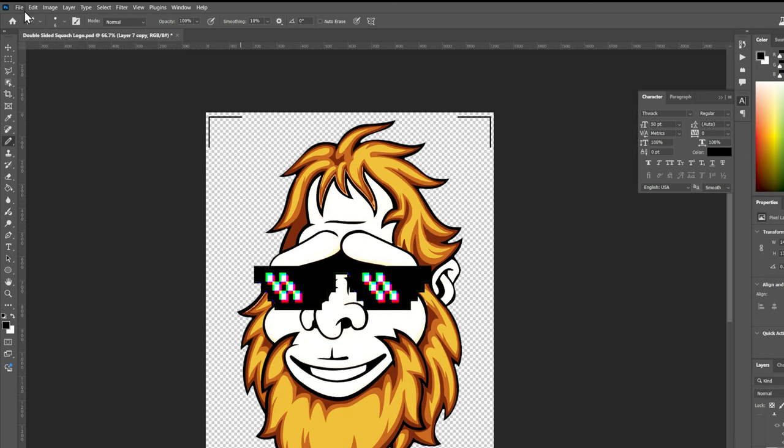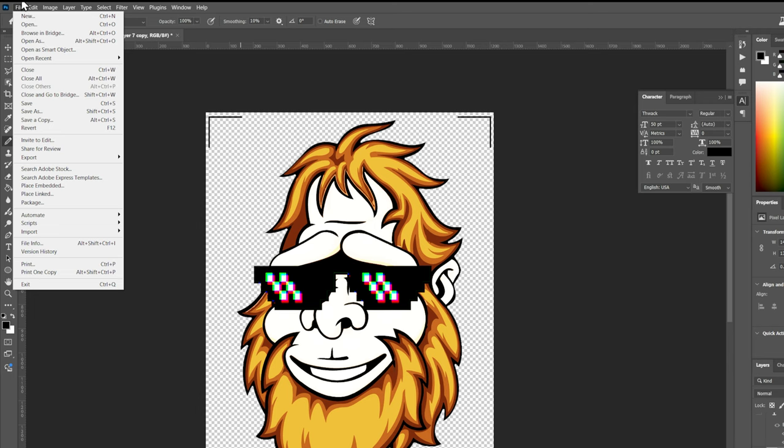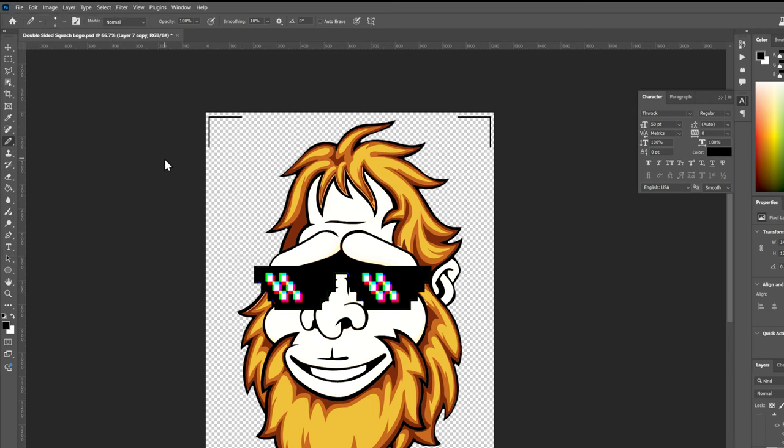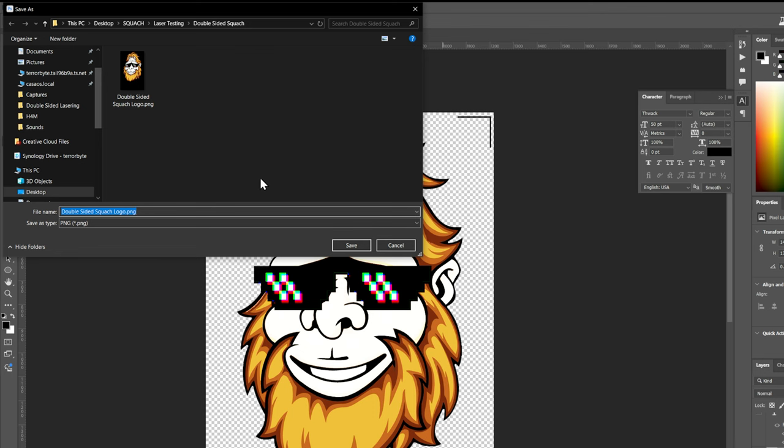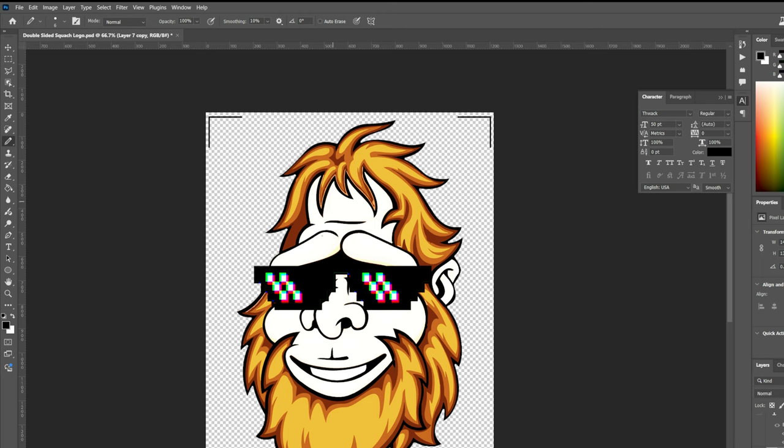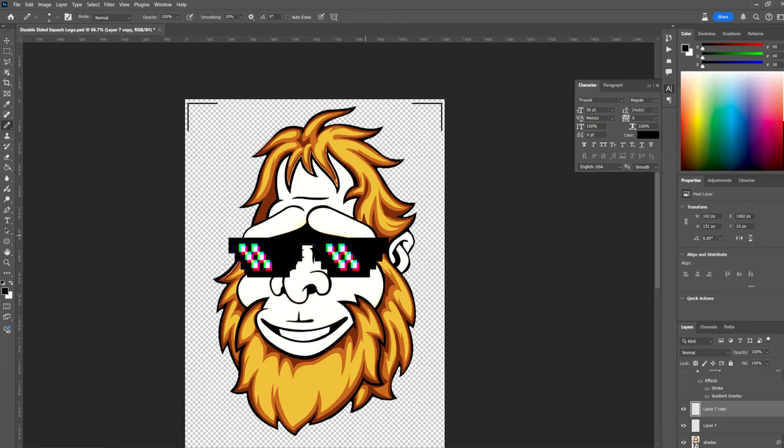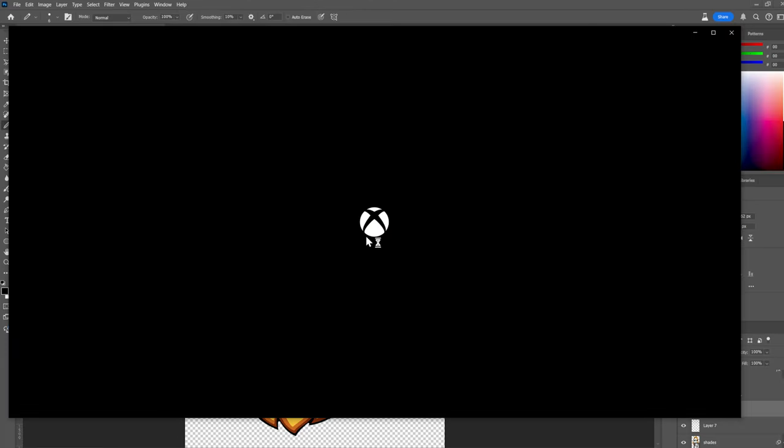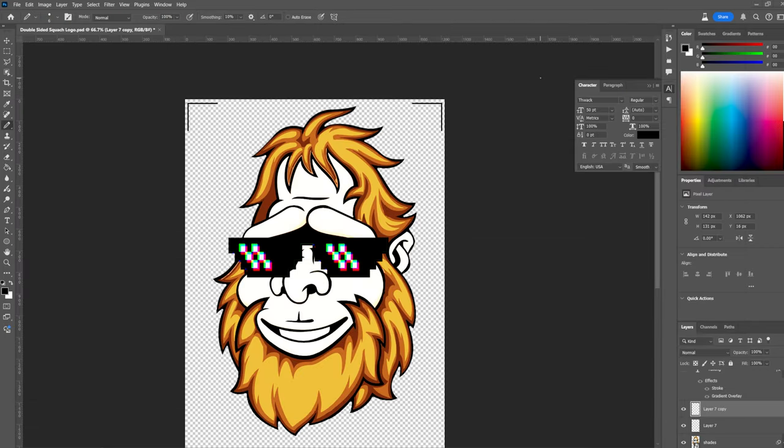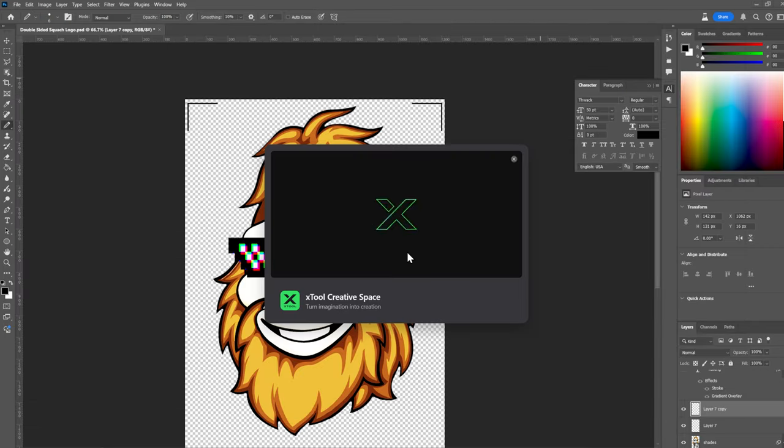So I'm just going to export this. Go to file, export, and let's go to export as PNG. Who cares? And then, yeah, right here, double-sided squash logo. I was testing this earlier, but we'll replace that with our brand new image. All right. So as I said before, we're going to open up Xtool creative space.